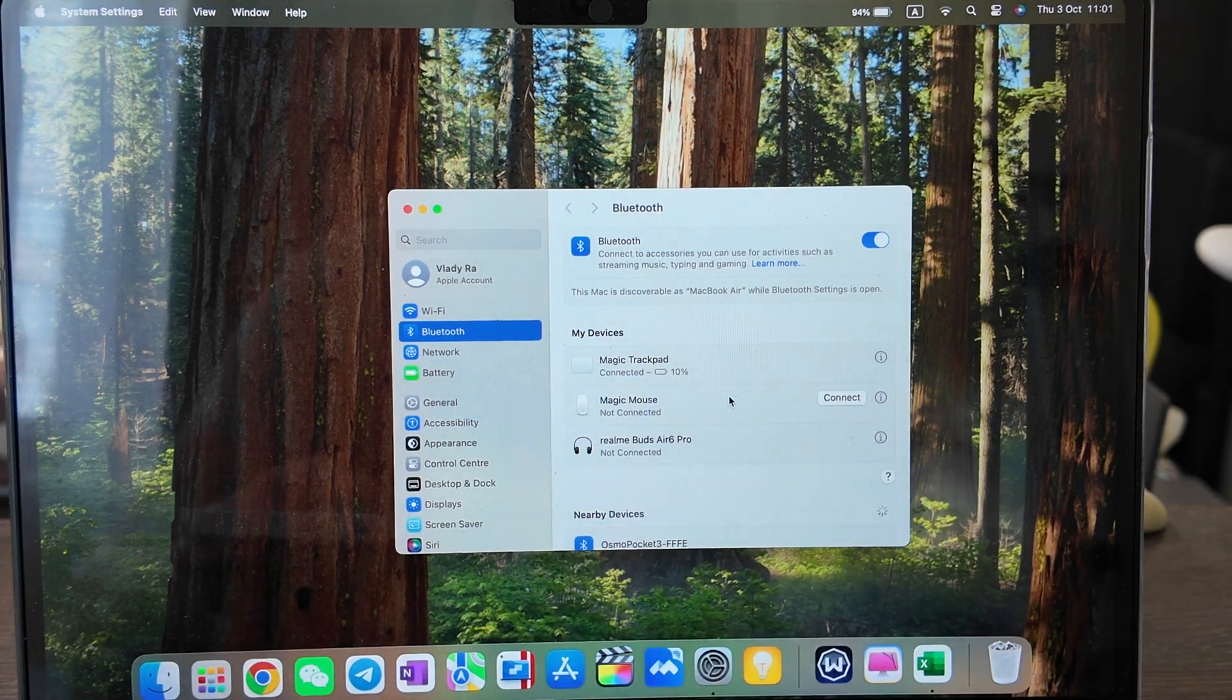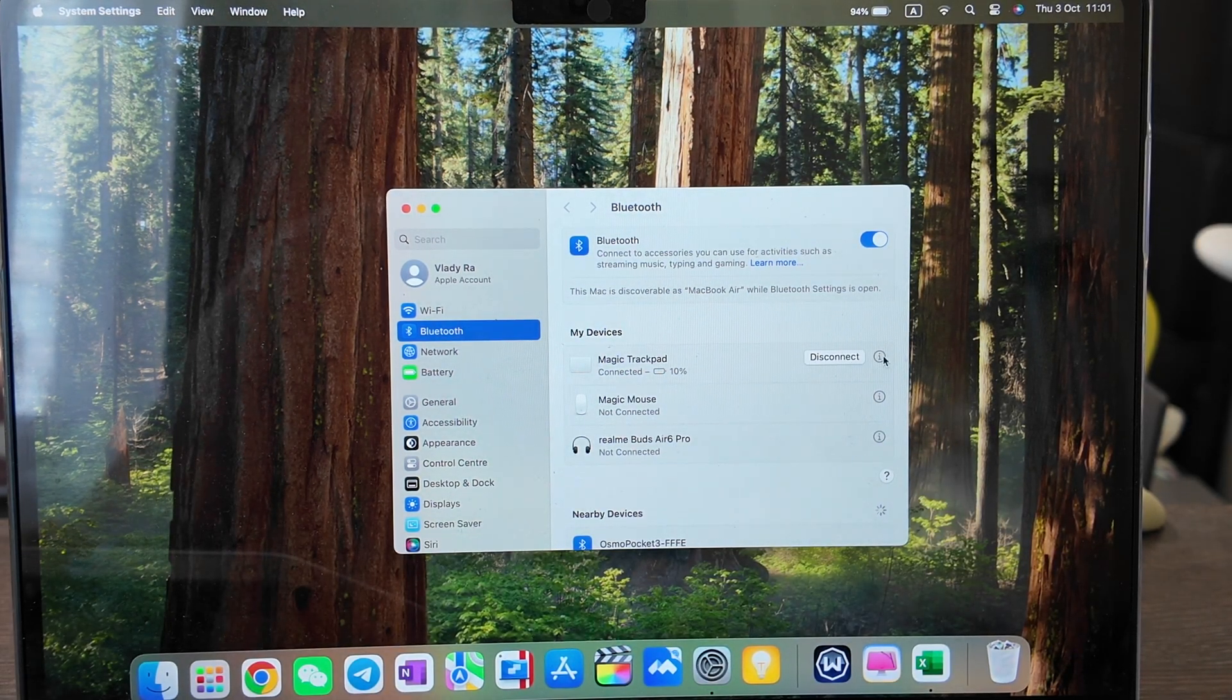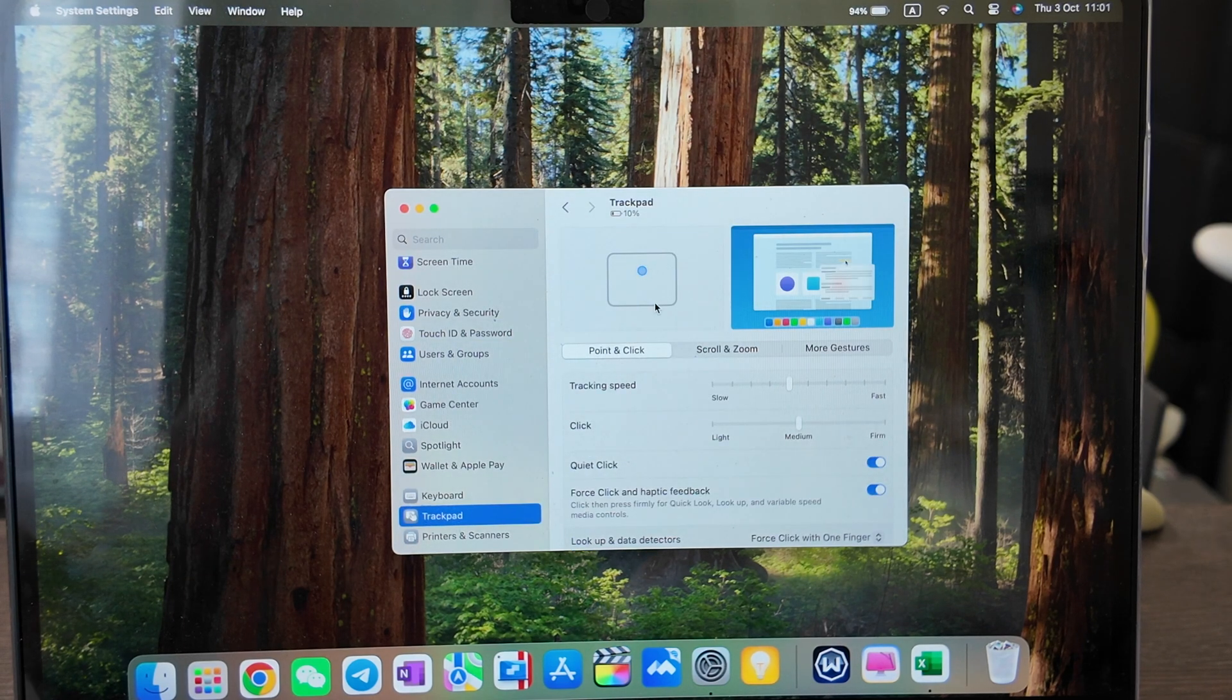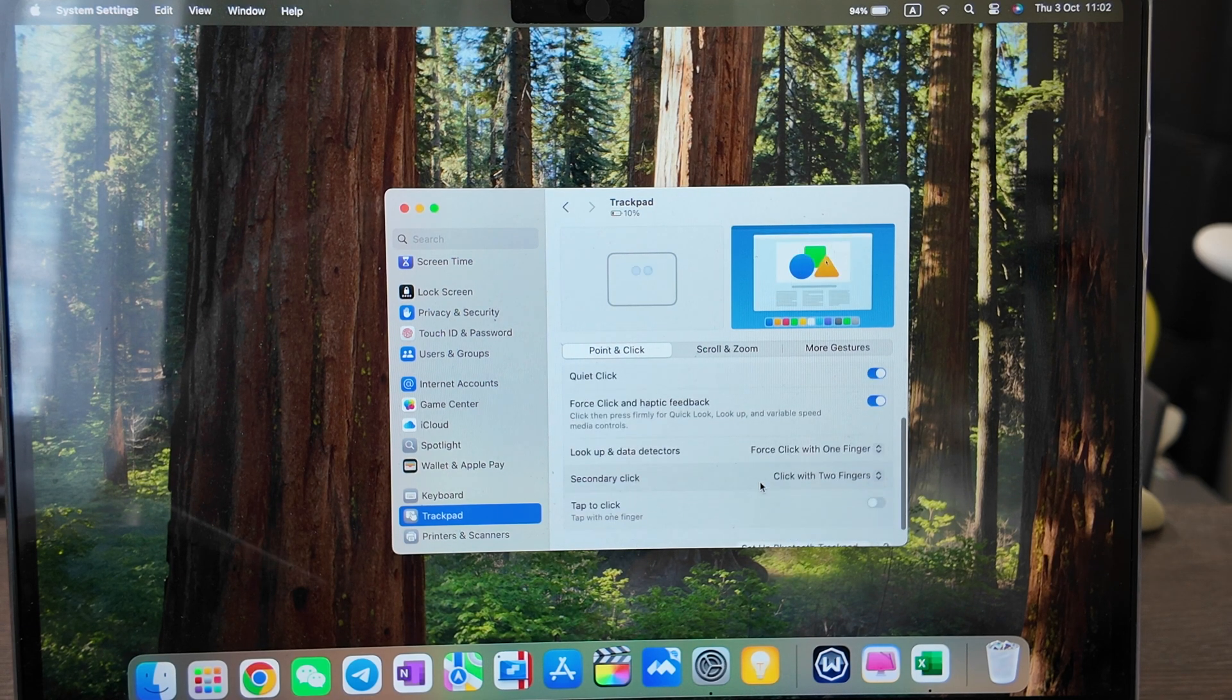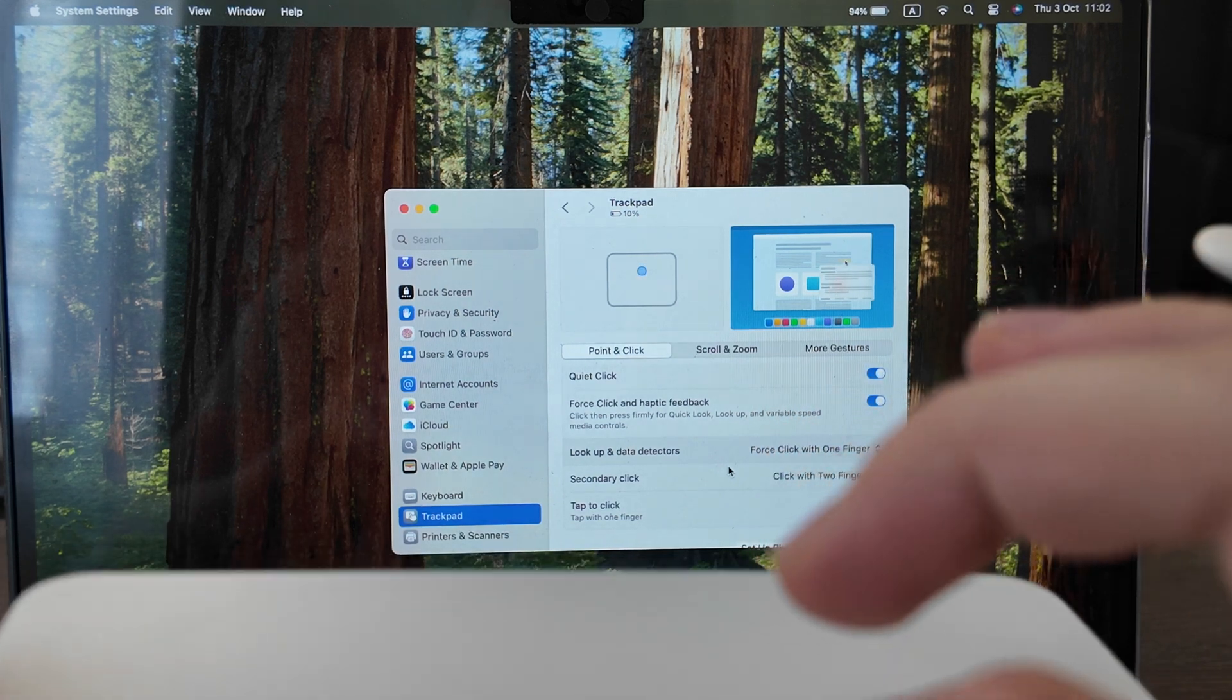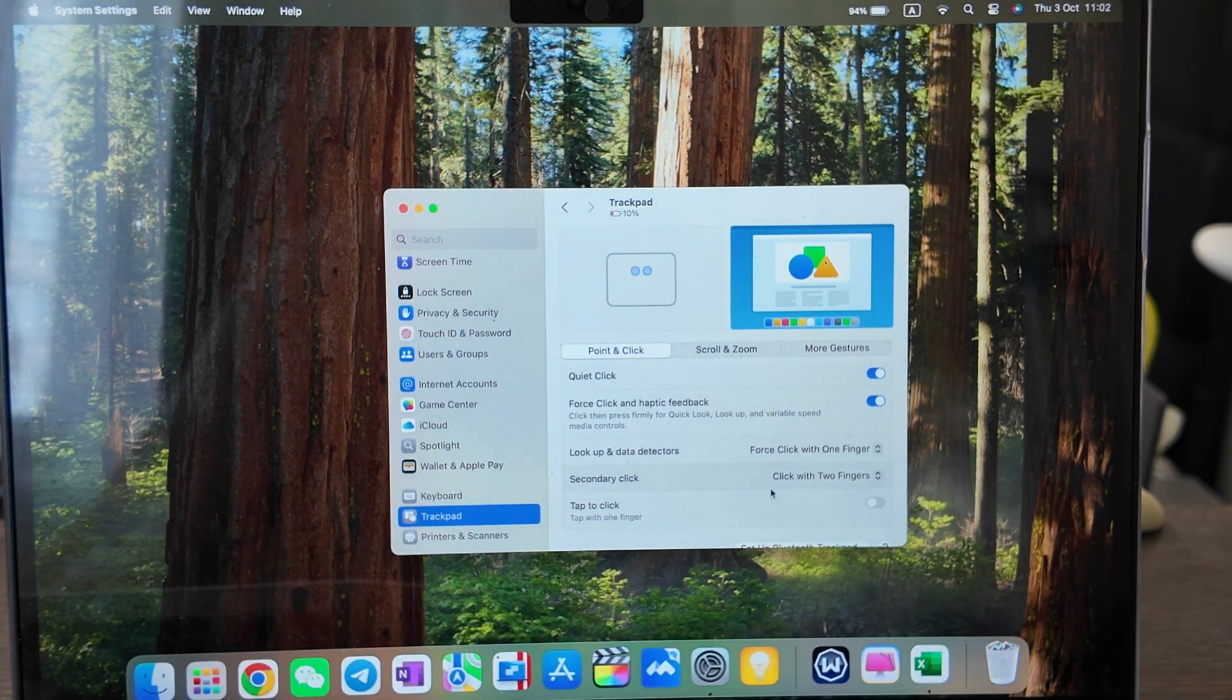You see indicator here and it's working. Let's see what kind of settings we have. The battery is already 10%, model name, version is 3.1.1. Magic trackpad. Let's go to trackpad settings. We have point and click. Tracking speed, click, quiet click, force click, and haptic feedback. We've got force click with one finger. The Taptic Engine works well, it gives me two clicks. And secondary click, click with two fingers. All works. Tap to click with one finger. Quiet click. Let's move, it's a bit louder, the difference is not that huge.